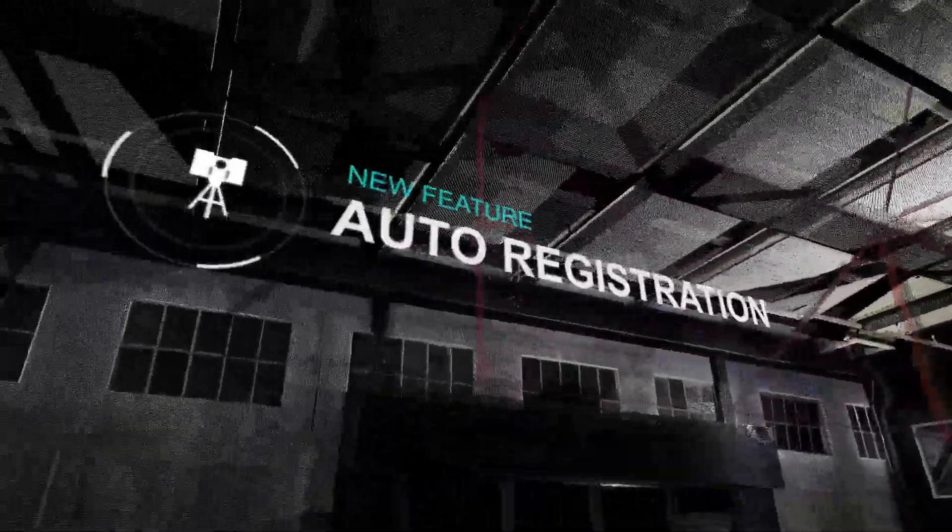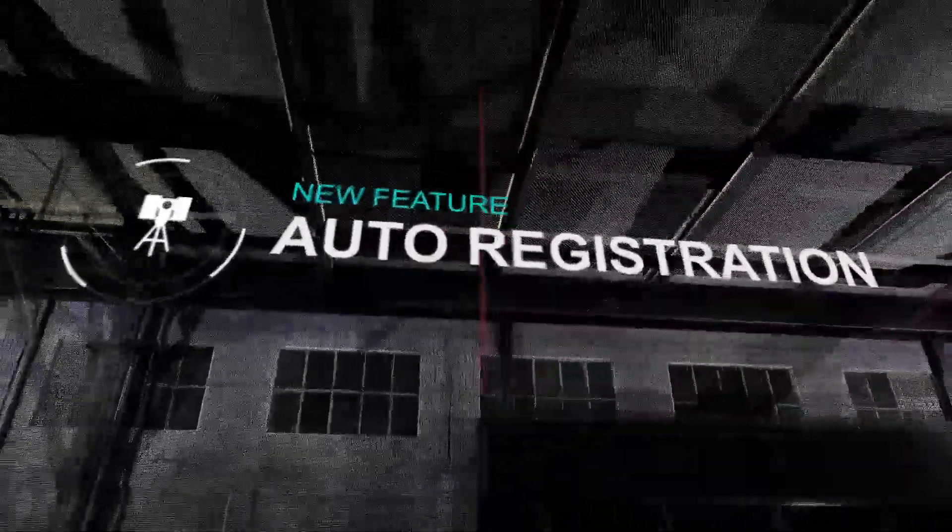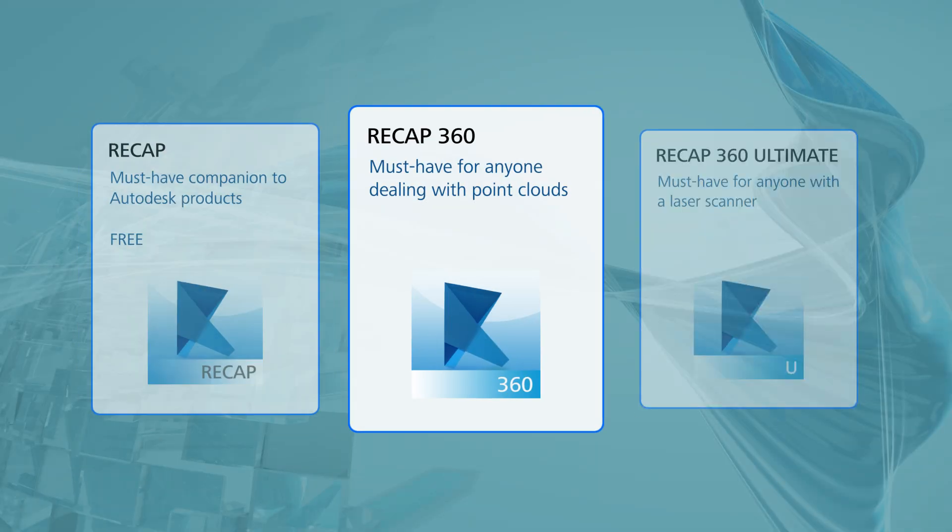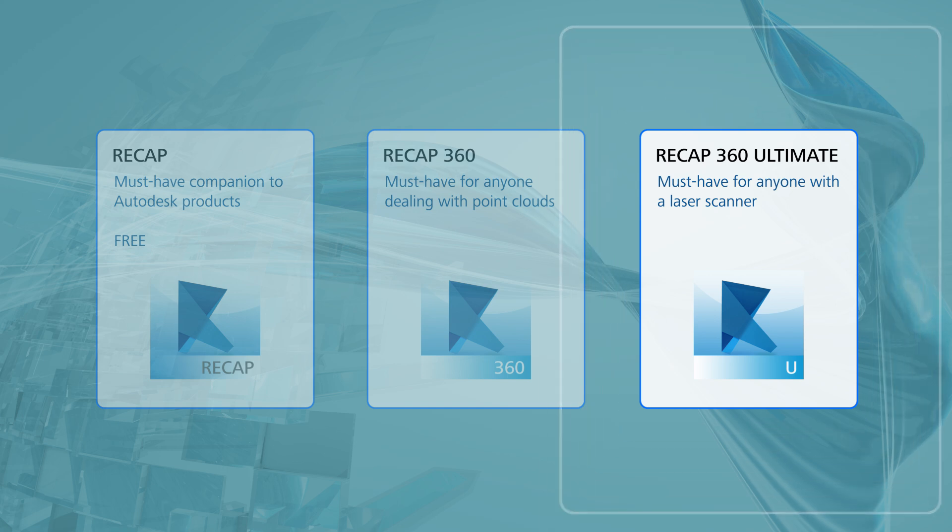Hello, this is Dennis Martin with Autodesk Reality Solutions Group. I'm going to show a couple examples of the new automatic registration feature in ReCap360 Ultimate.